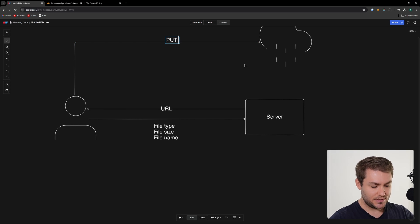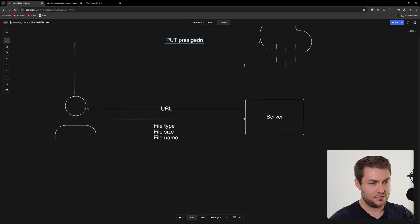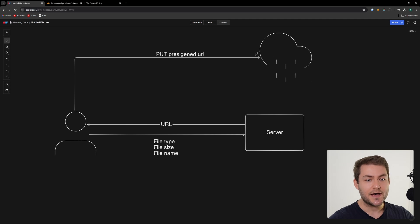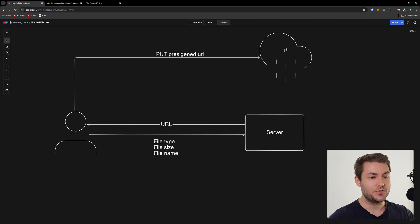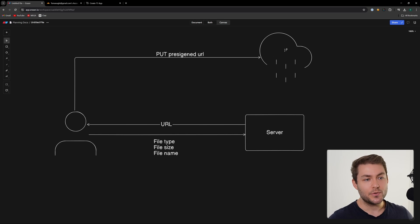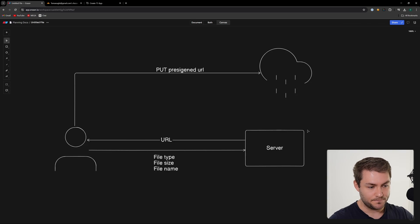The user does a PUT to the pre-signed URL, and then this file doesn't even touch your server — it goes straight from the user up into Cloudflare. This does come with its own set of issues, mainly around security, but I'm going to show you in this video how you can make this as secure as possible.